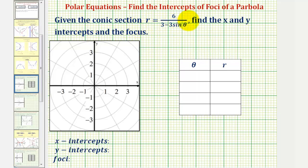Given the conic section using this polar equation, we want to find the x and y intercepts and the focus. Let's begin by determining what type of conic section we have.